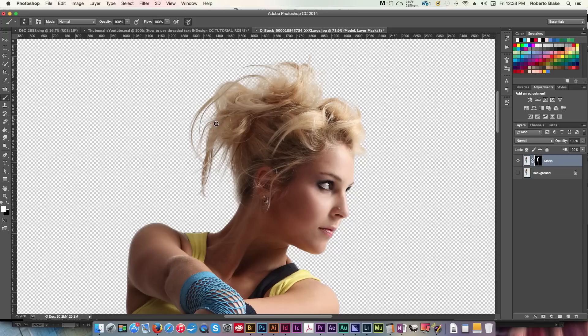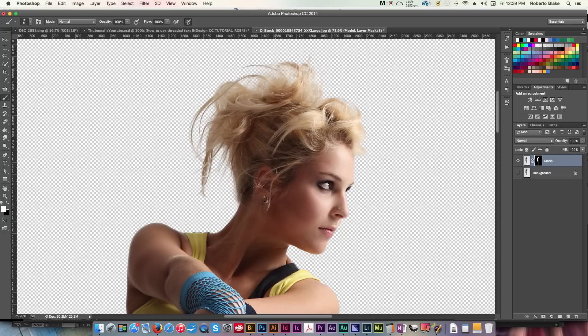And anything we want to get rid of, we can use black to paint away. Anything you don't feel the masking tools did a good job with, you can manually correct, and that's why we use masking.